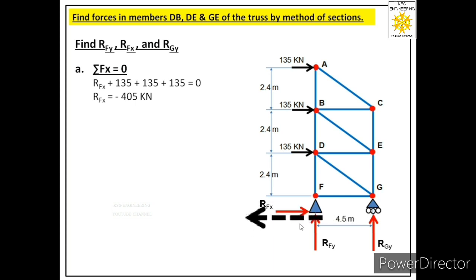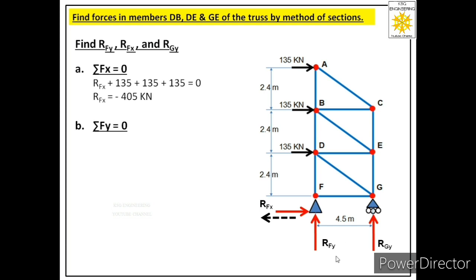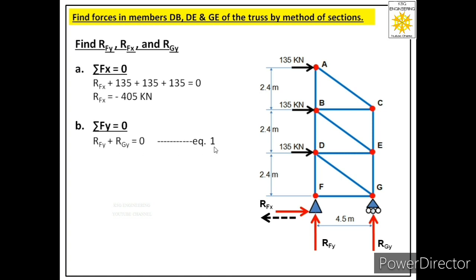Now let us apply the second equation of equilibrium, summation Fy = 0. There are two forces acting in the y direction: RFy and RGy, both acting upward, so we consider these positive. The equation becomes: RFy + RGy = 0. Since this equation has two unknowns, we cannot solve it yet, so let us call this equation number one for now.